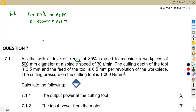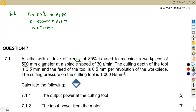We are given the speed of 30 revs per minute. That is the speed at the spindle.